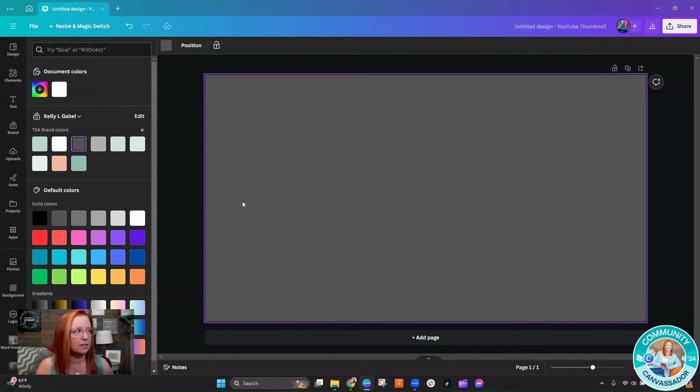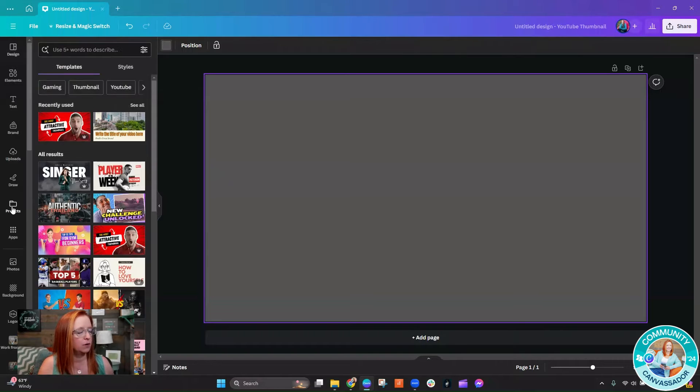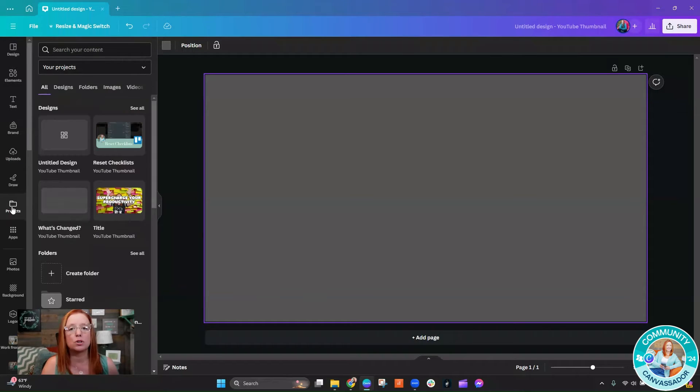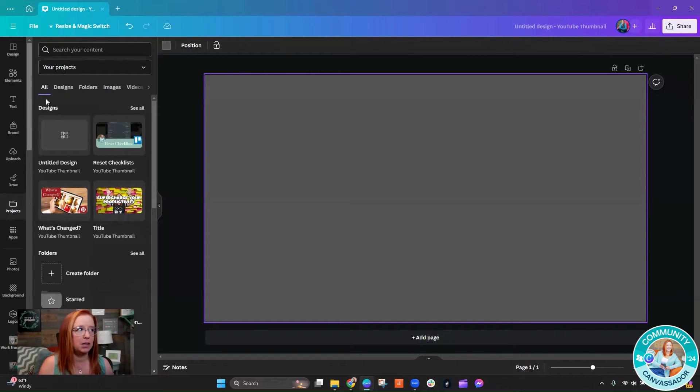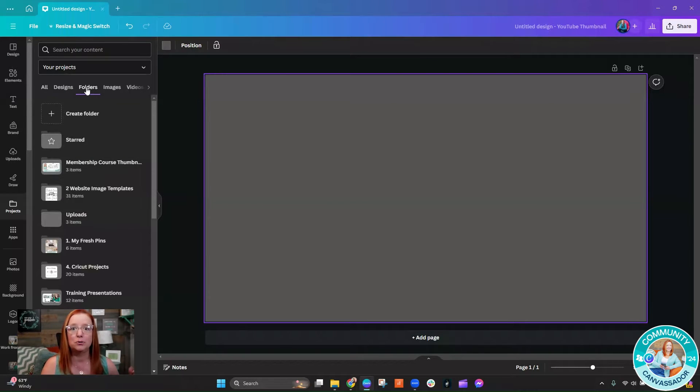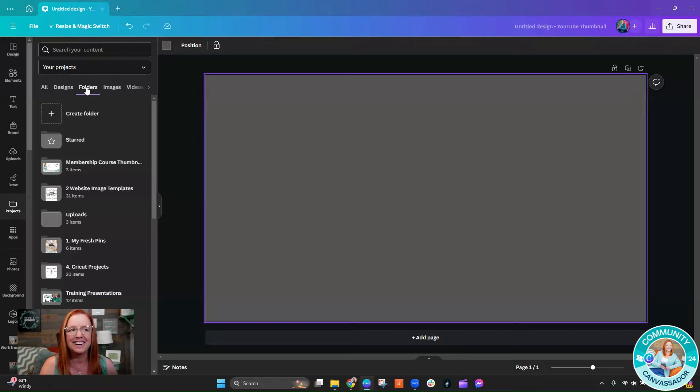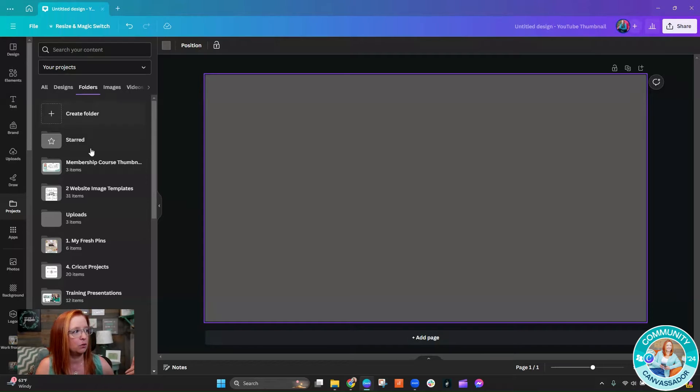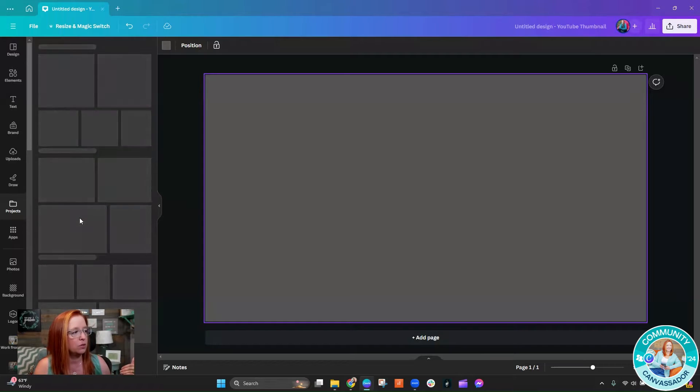We're going to go ahead and find a photo first. If you saw my earlier video about how to organize your branded and stock photos using folders, which I'll link above just in case you missed it, I'm going to be doing that. I'm going to go straight into my folders, into my uploads.